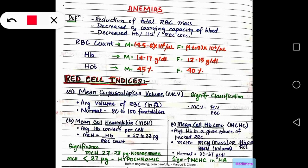In this video, we are going to discuss about anemias. Anemia can mean a reduction of total RBC mass, decreased oxygen carrying capacity of blood, or decreased hemoglobin, hematocrit, or RBC concentration. RBC count, hemoglobin content, and hematocrit are indicators of RBC mass.